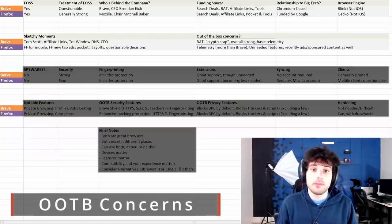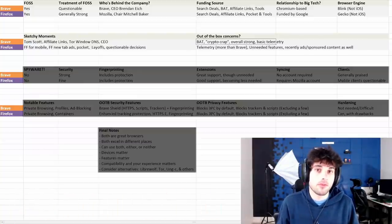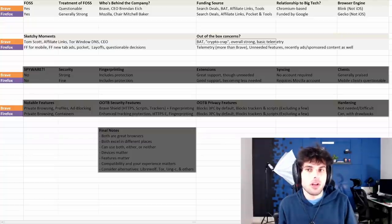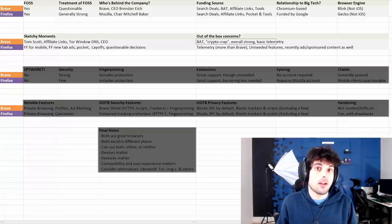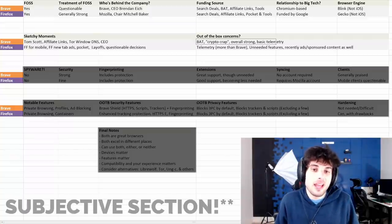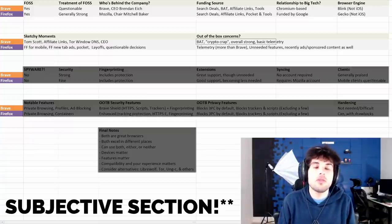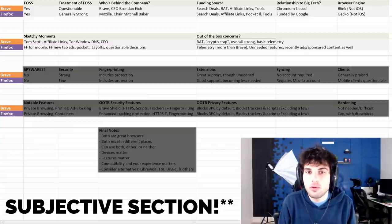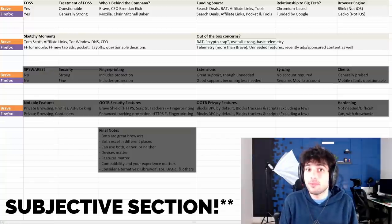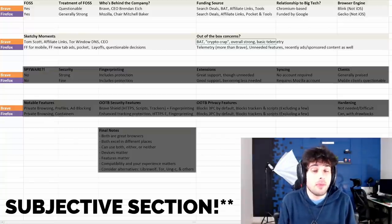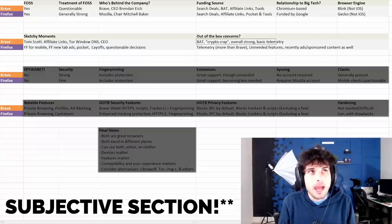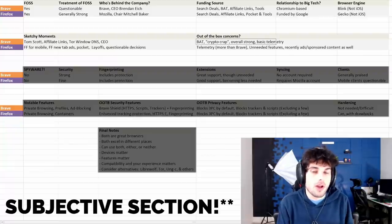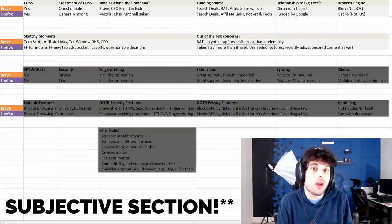We have a Brave Rewards set up on our channel. As for my thoughts on it, I think it's all right. Like, I think it's a cool idea. I think the issue that they're trying to target with Brave Rewards and BAT is a really unique issue. And I think it's something that needs to be addressed.